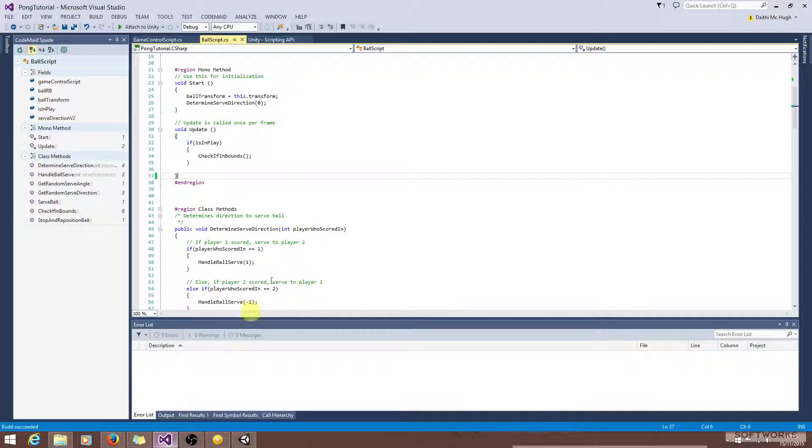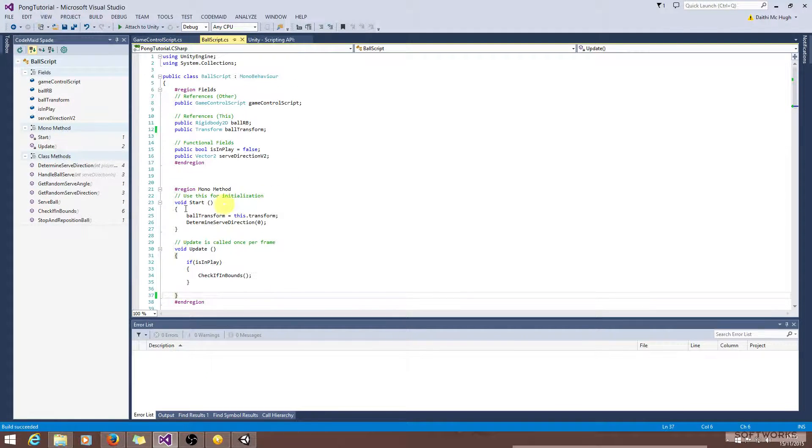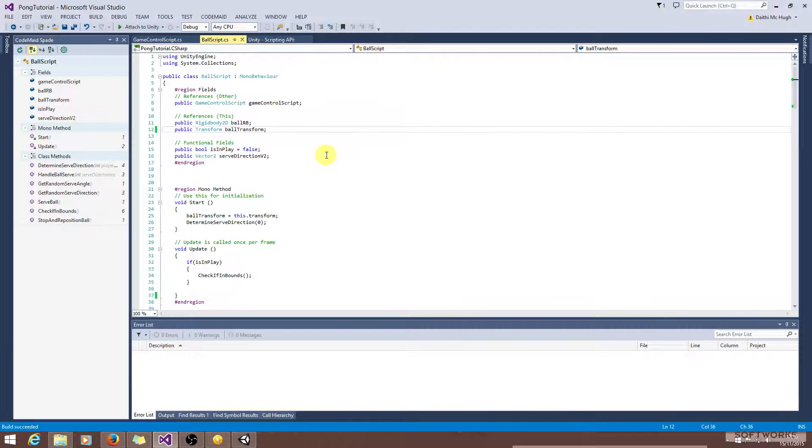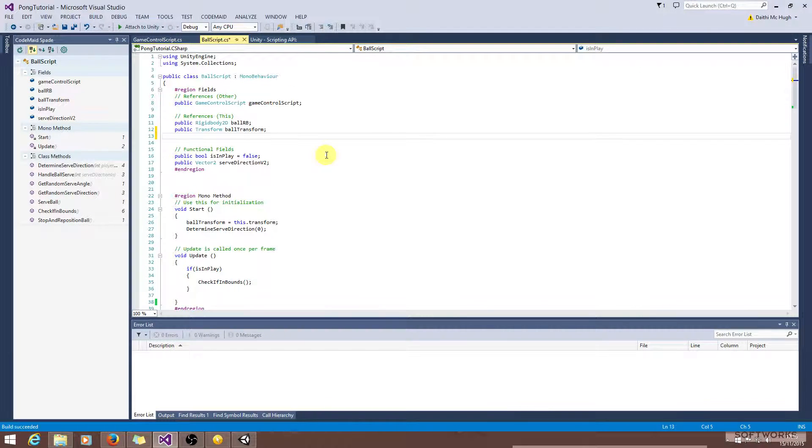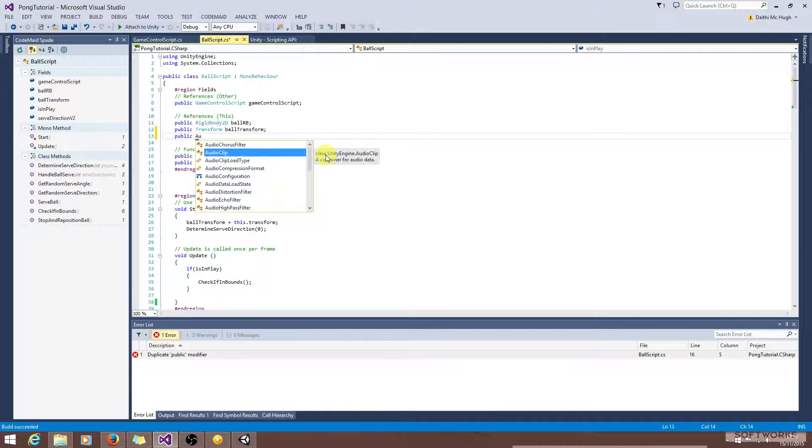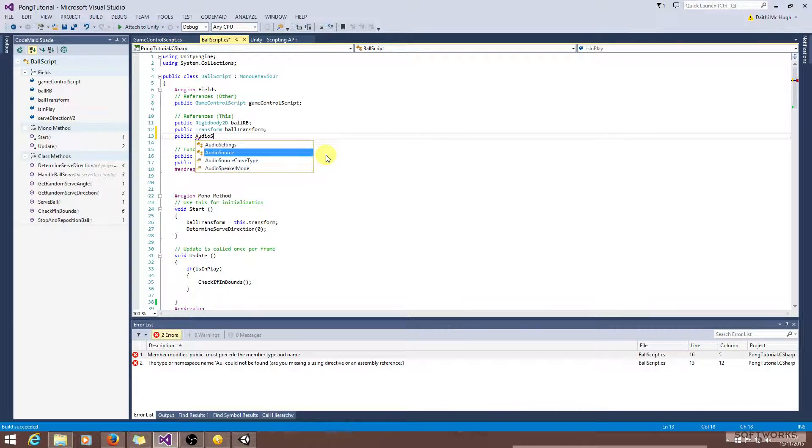Now we're going to need to go into the ball and we're going to need to get a reference to the audio source. So public audio source, ball audio source.